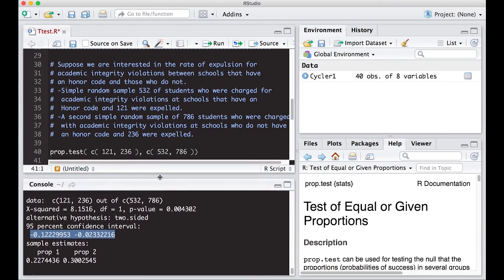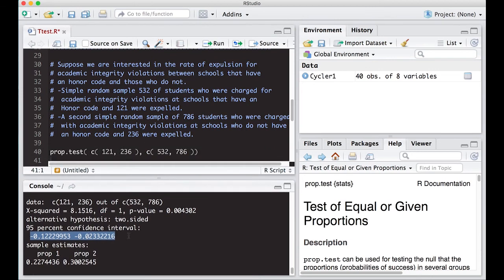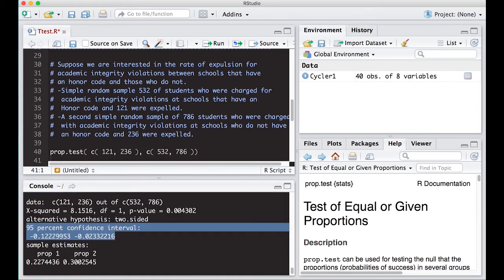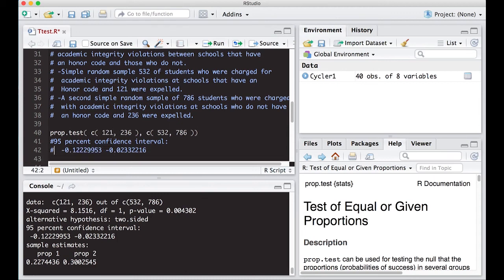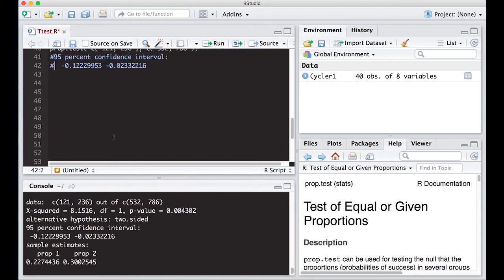So what we can do is we can copy this and we can also change its confidence level if we wanted to. Right now we're not going to. But this gives us the ability to check this and this is on the difference in proportions.